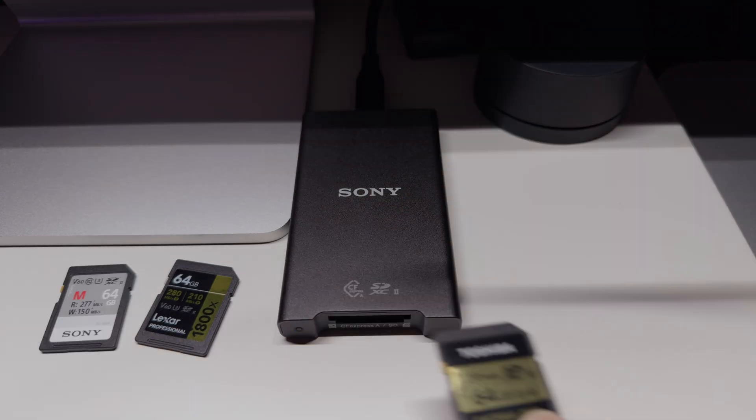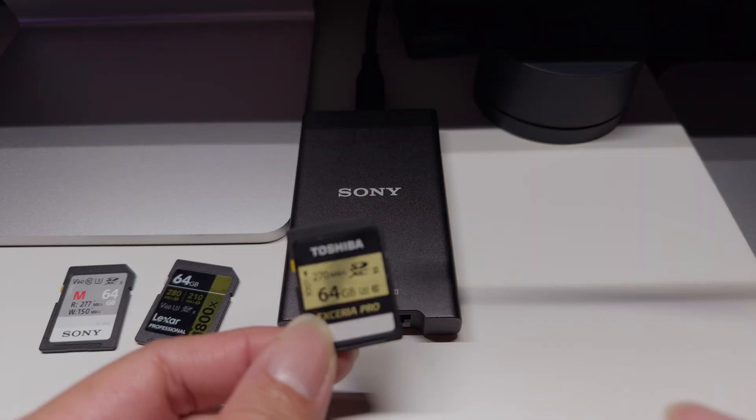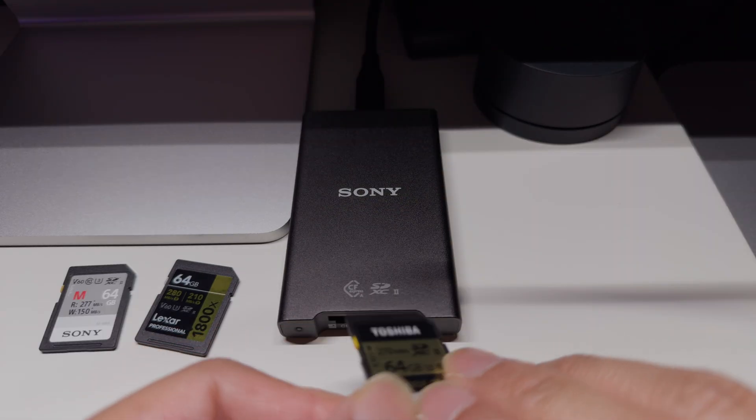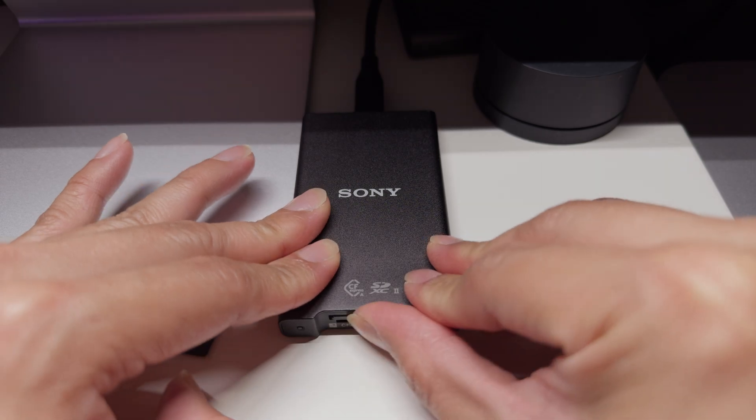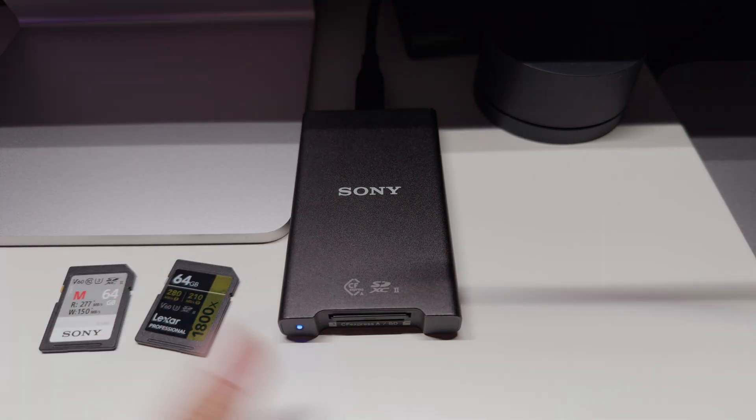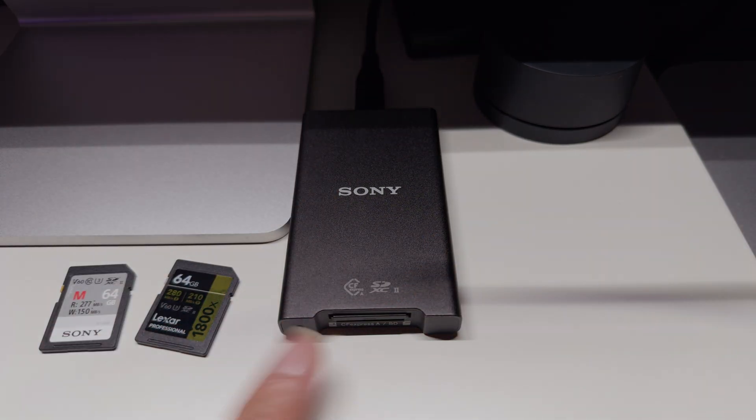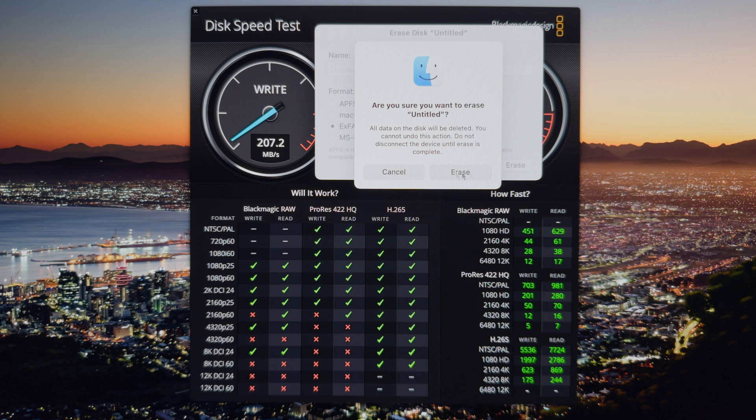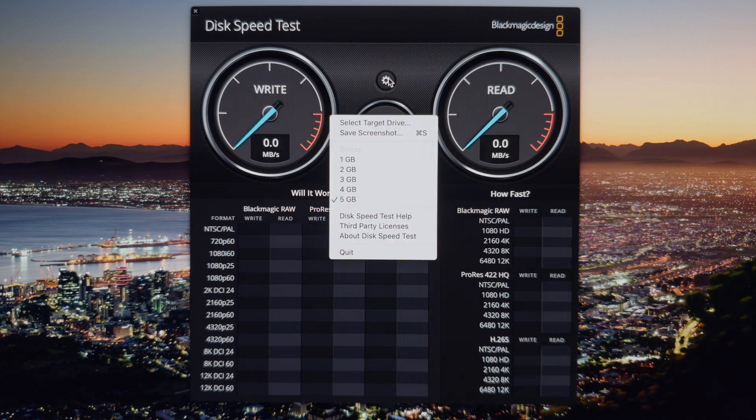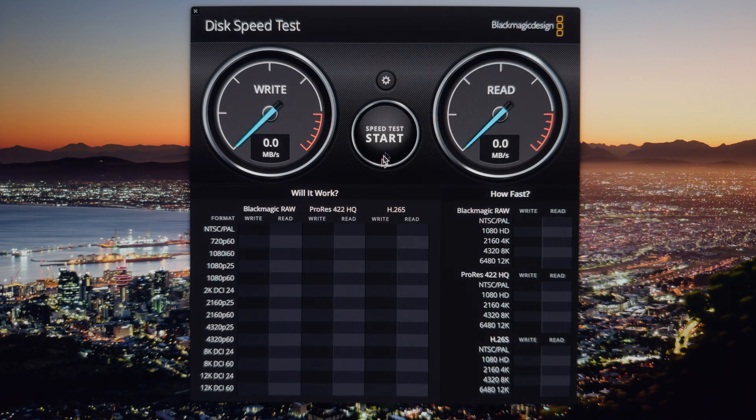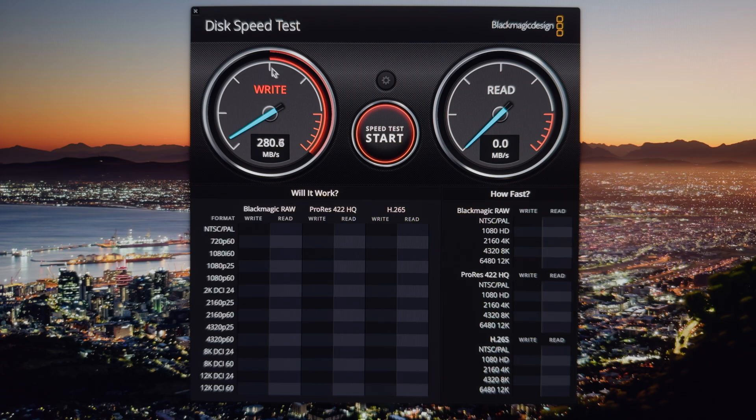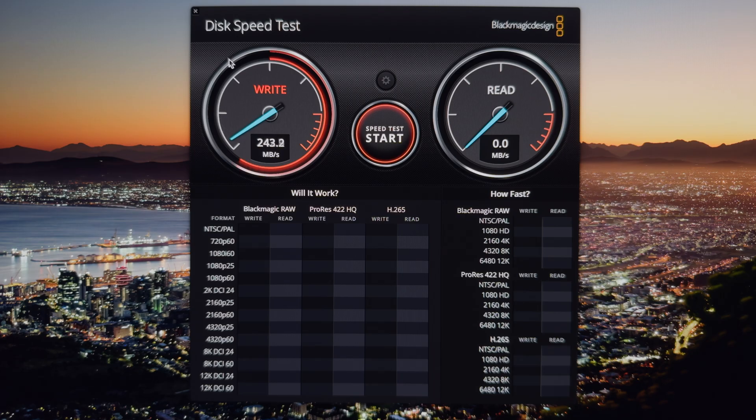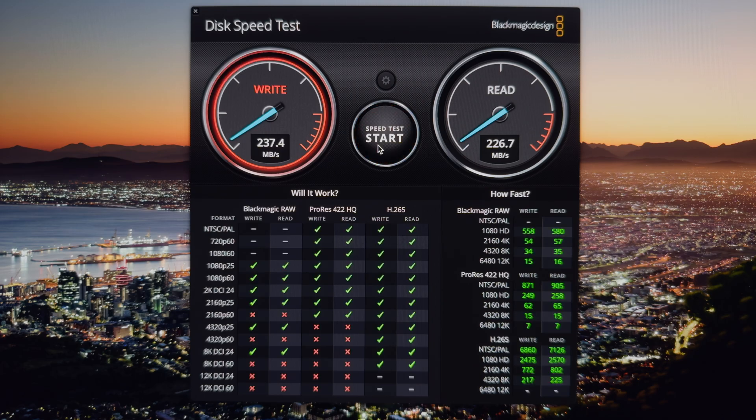Now finally we have the Toshiba one. Interestingly the Toshiba one is made in Japan. Same thing, I'm going to erase the disk, 5GB selected again. If you notice the initial write speed is always very fast because there's a higher speed buffer. Then it will taper down as the buffer fills up, and what we get after a while is the sustained write speed.